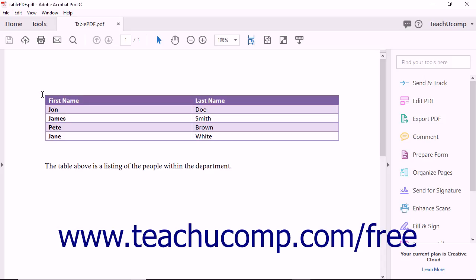Acrobat can export an entire PDF or only a selected table within a PDF as Excel worksheets. To export a selected table as an Excel worksheet, open a PDF that contains a table of information.